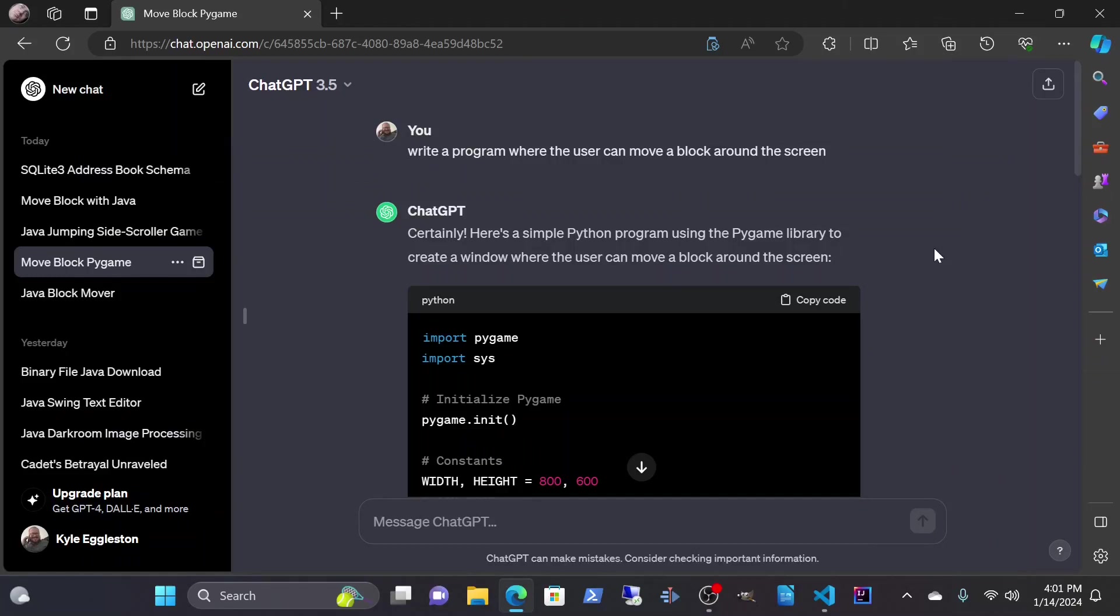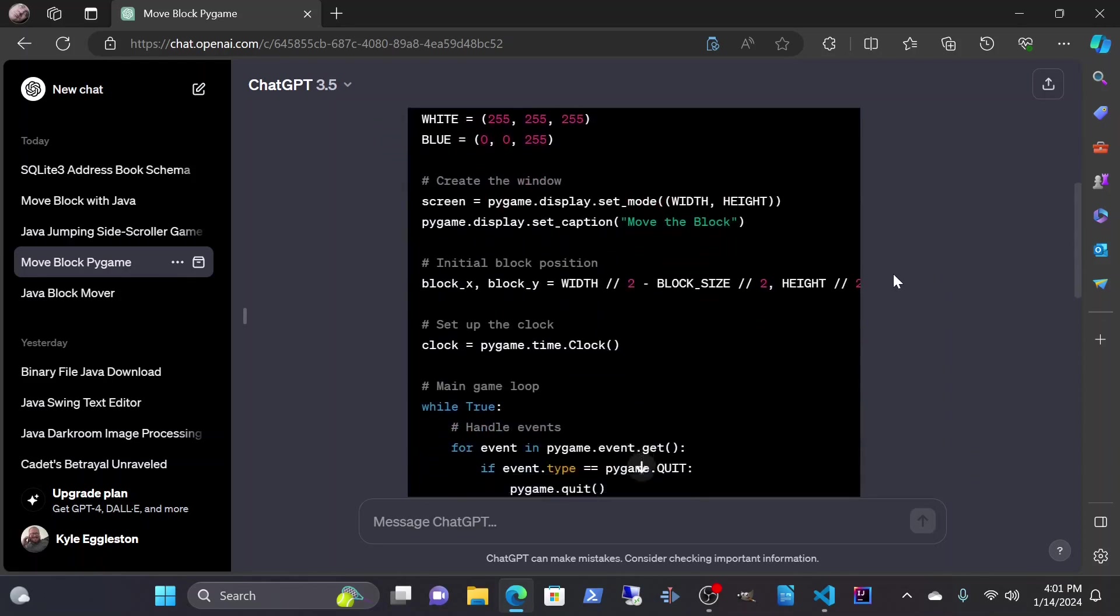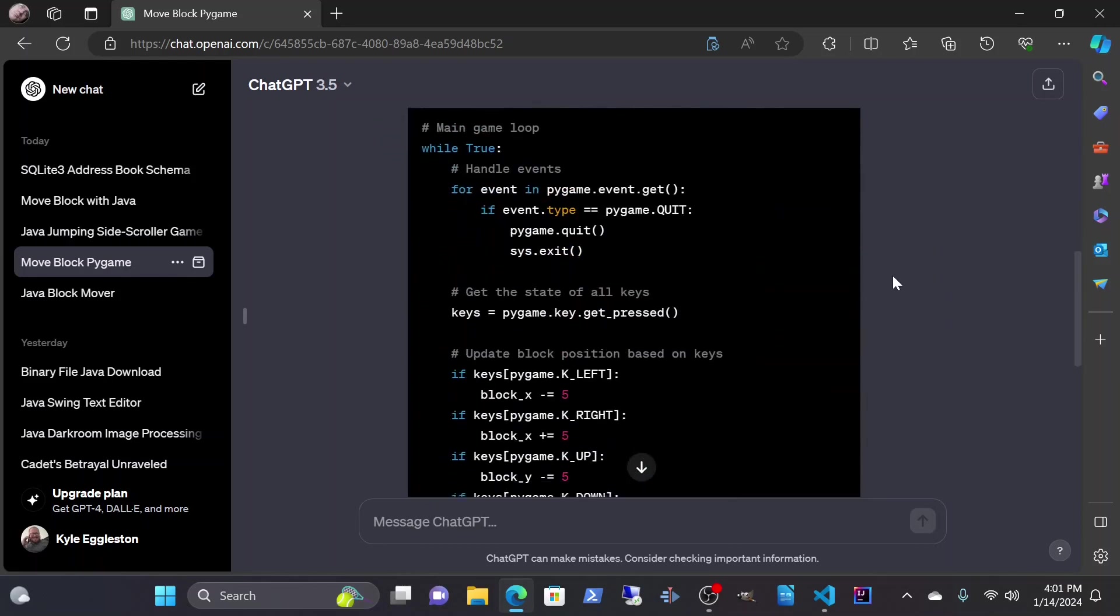Hey everybody, how you doing? I got bored, so in ChatGPT version 3.5 I asked it to write a program where the user can move a block around the screen. It replied, certainly, there's a simple Python program using the Pygame library to create a window where the user can move a block around the screen. This is all the code it generated.